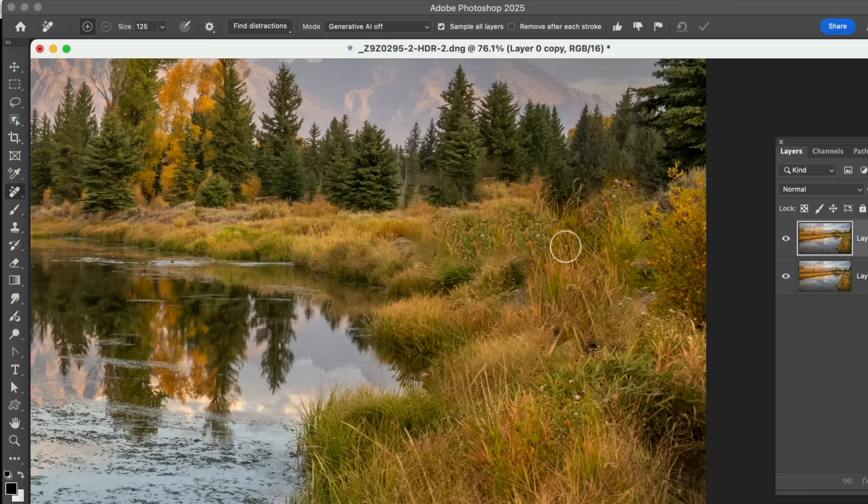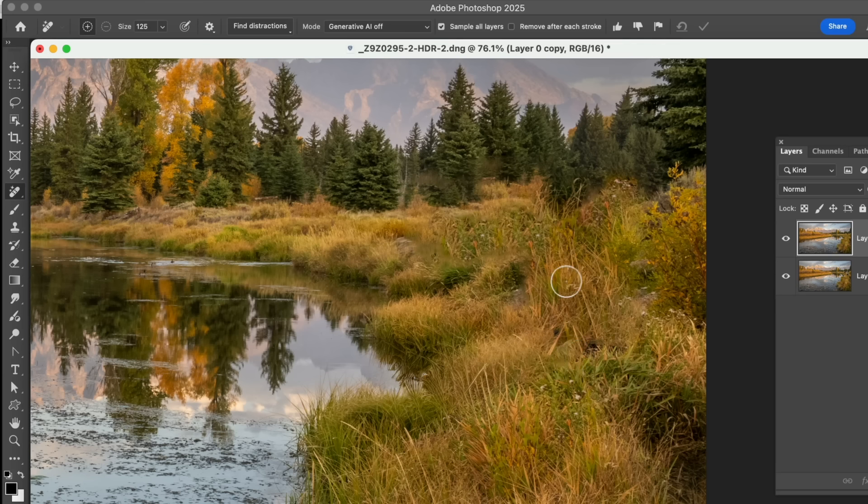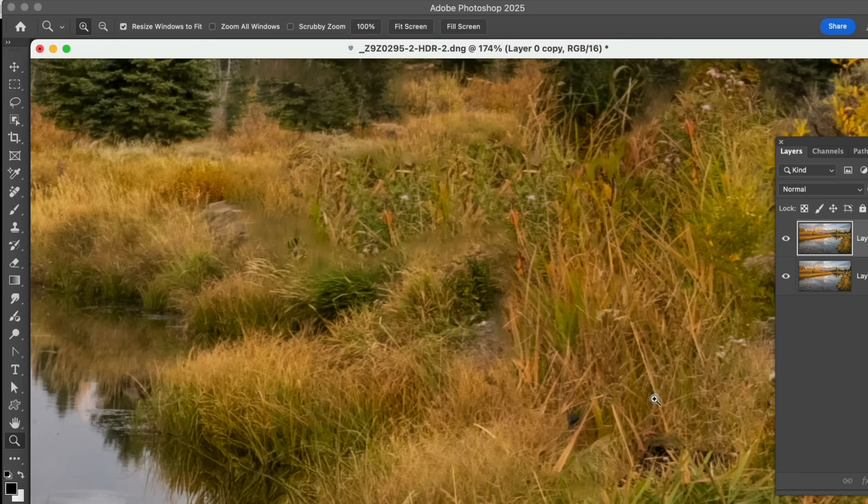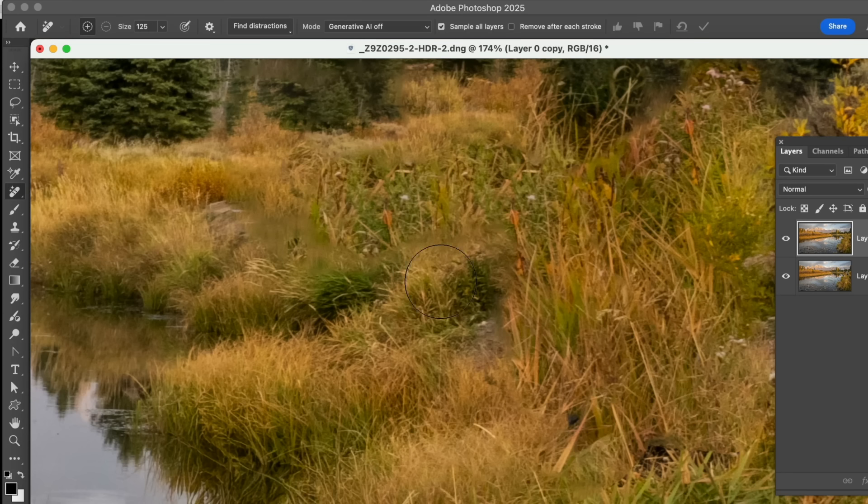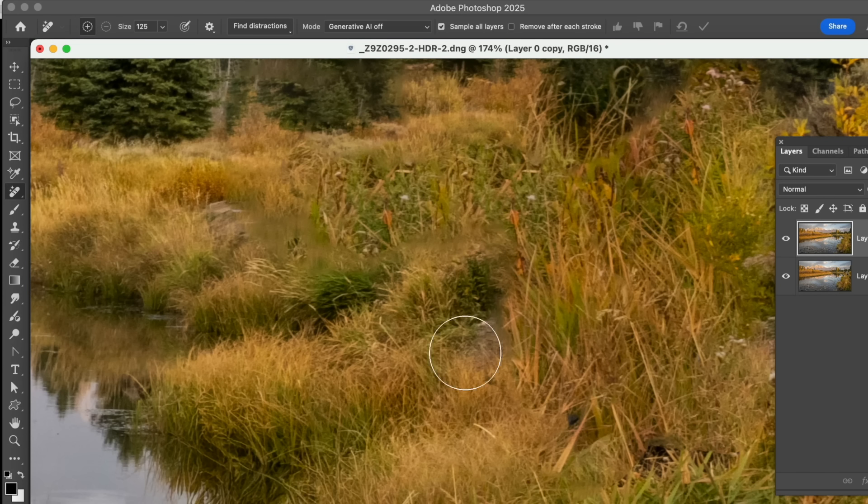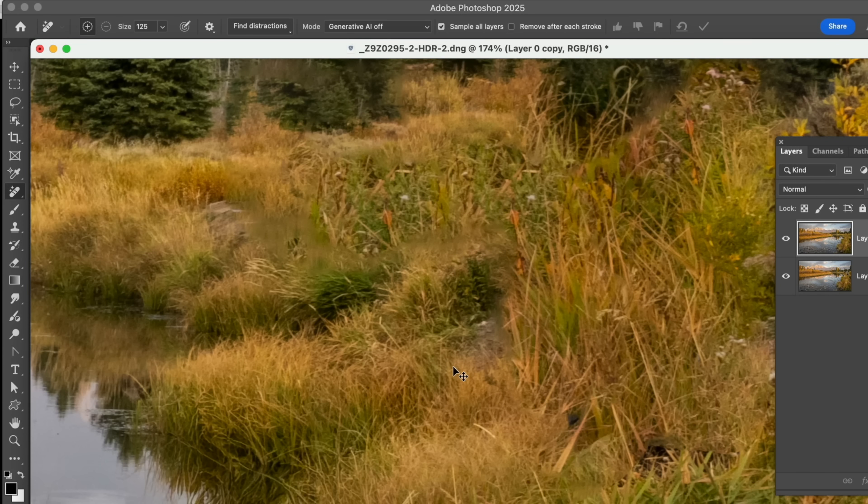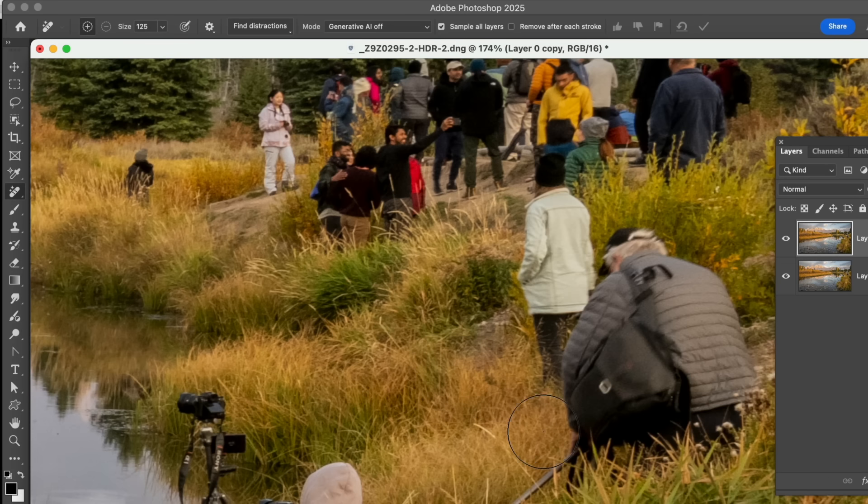So it uses not generative fill, but uses the same content aware that we've had in the past. And what it does, it puts in grasses and things that we think looks good. It's not bad, but you can kind of see here it's a little repetitive and a little bit weird. So let's undo that. And let's go back and try that again.